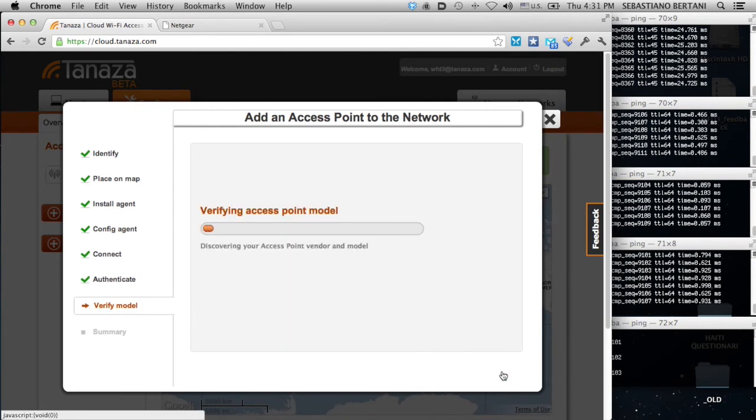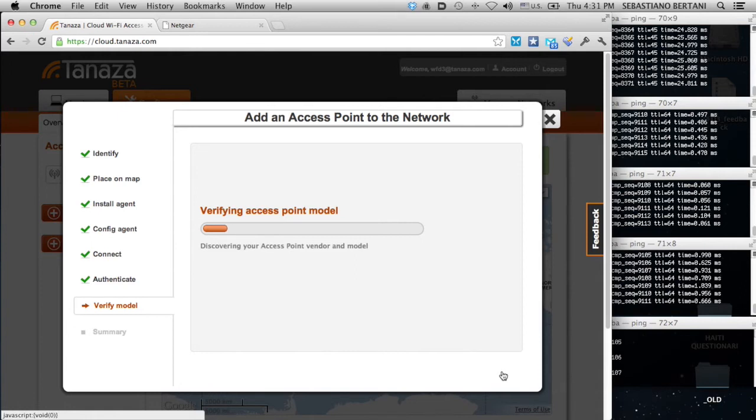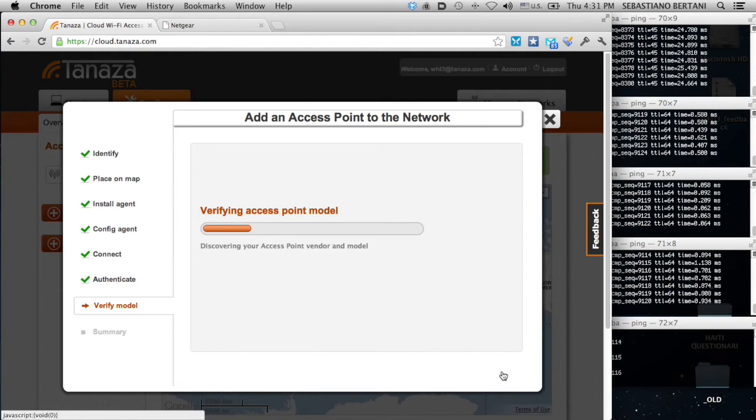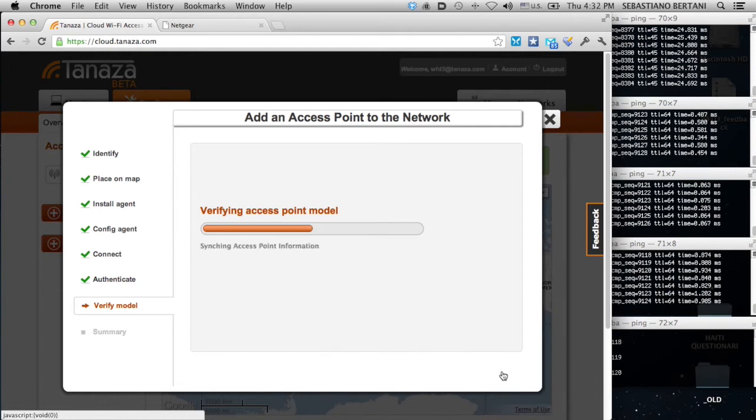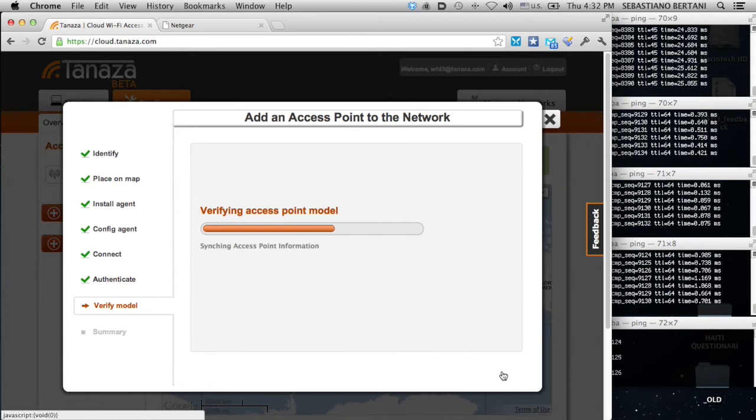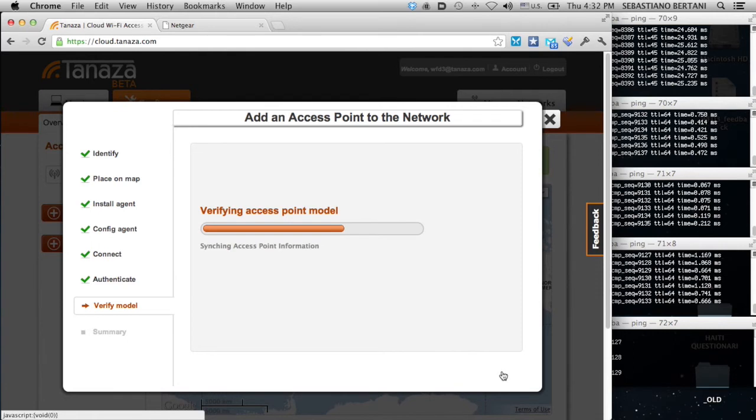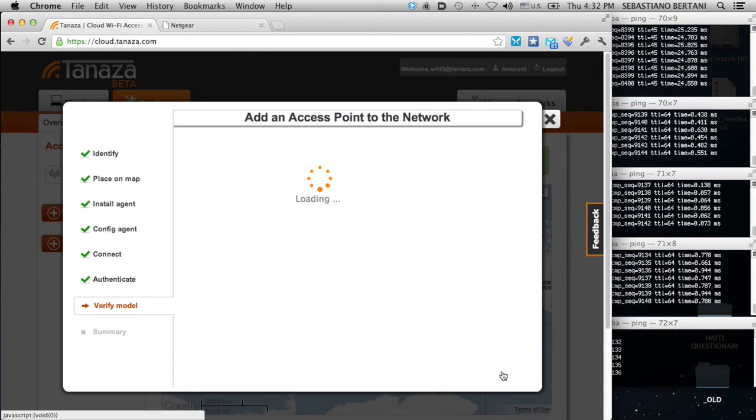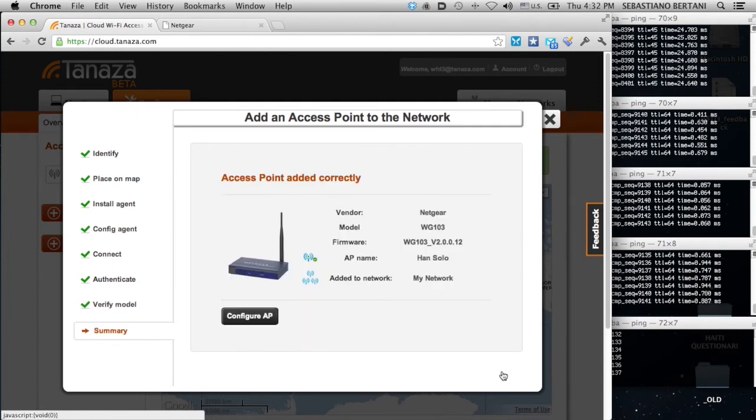Now, the system is logging into the device and trying to get at least a unique thing that will identify that device. Usually, it is a web page with the model, firmware version, and vendor names. But they can be different depending on the single access point model. It can be an SSH request or something else. Now, the access point has been contacted and we authenticated. We are now retrieving the configuration of that access point.